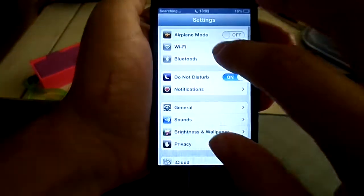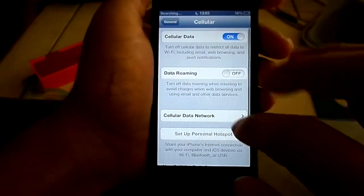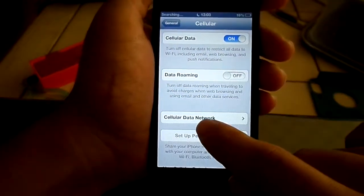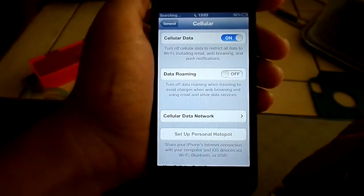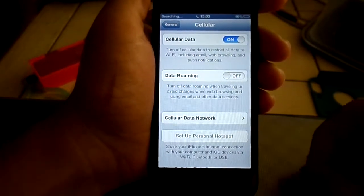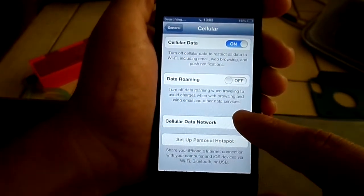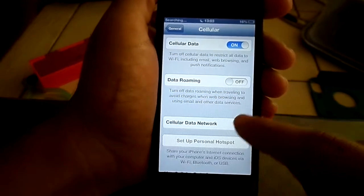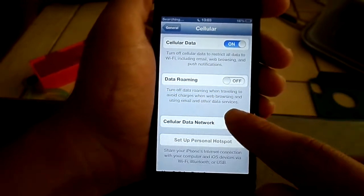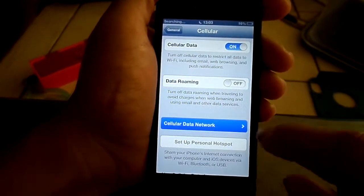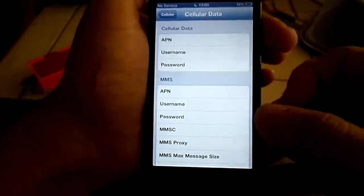Go under Settings, General, Cellular, and then click on Cellular Data Network. Now, if you only have your AT&T compatible SIM in there, this option won't come up. It only works with the T-Mobile compatible SIMs — that's why you need that T-Mobile one. Let's click it. It's going to be empty right there; there's nothing there.